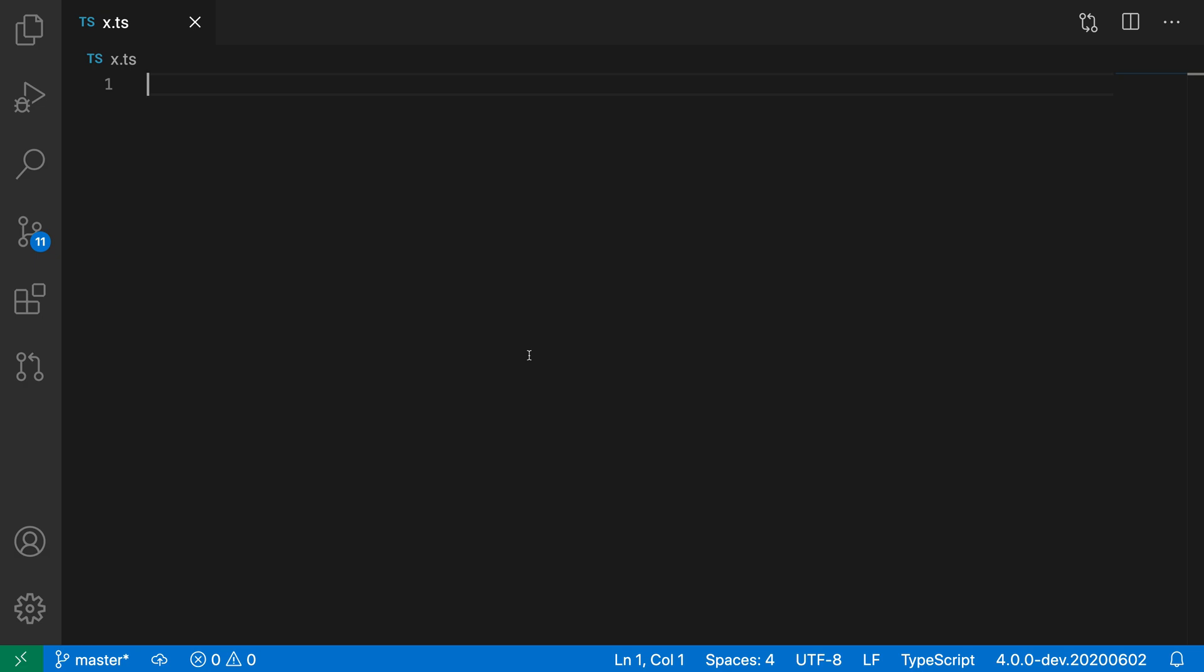When working with snippets in VS Code, you can use tab and shift tab to navigate through snippet placeholders.